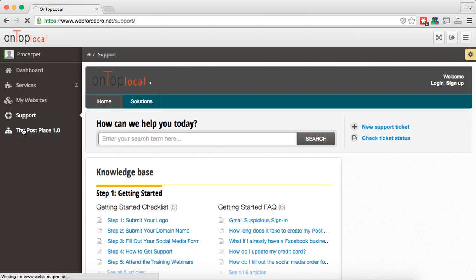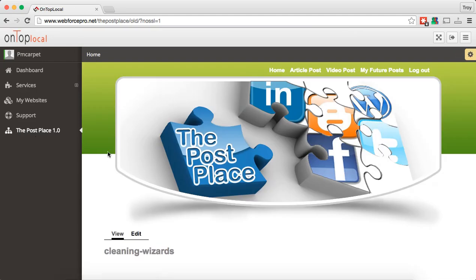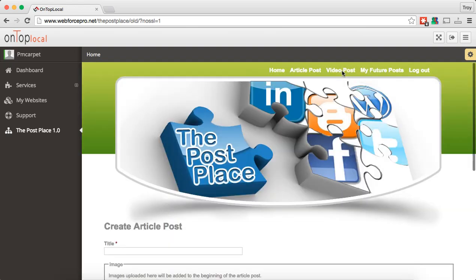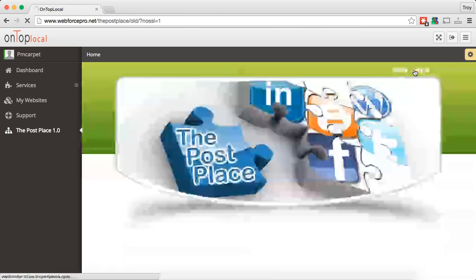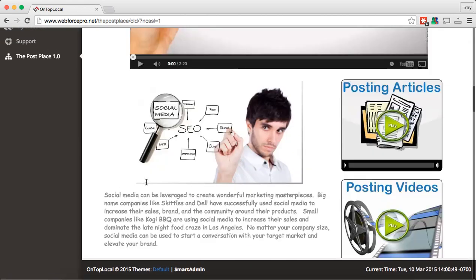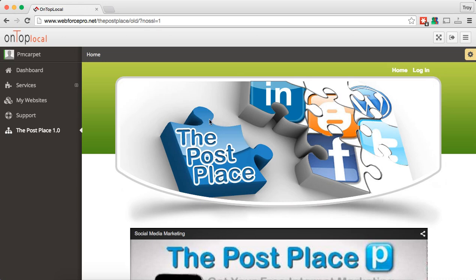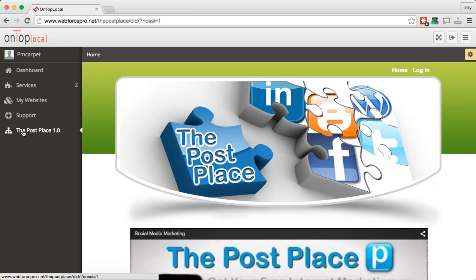The next part you're going to see is the post place. So you can see I'm logged in and everything's going to be the same — the article post, the video post, it's all going to be there. Now if the user does not have the post place, it's going to give them a video and let you know a little bit about it. So if you don't currently have the post place, you're going to get that video and be able to find out more about this great product. For customers that have the post place, you're going to be able to log in just like you do normally and post through the new admin.